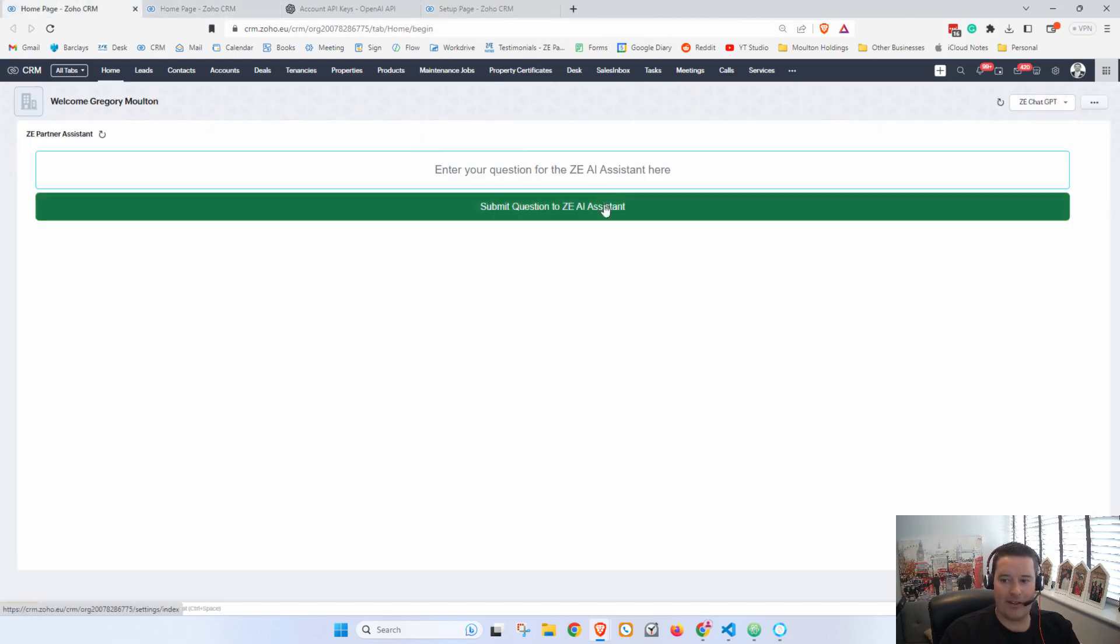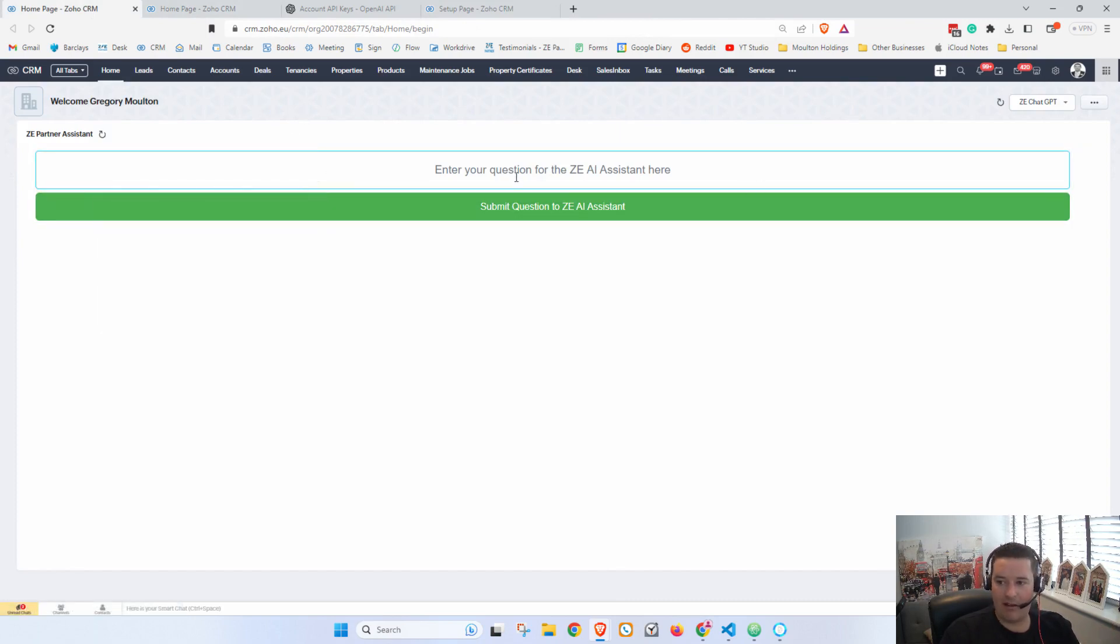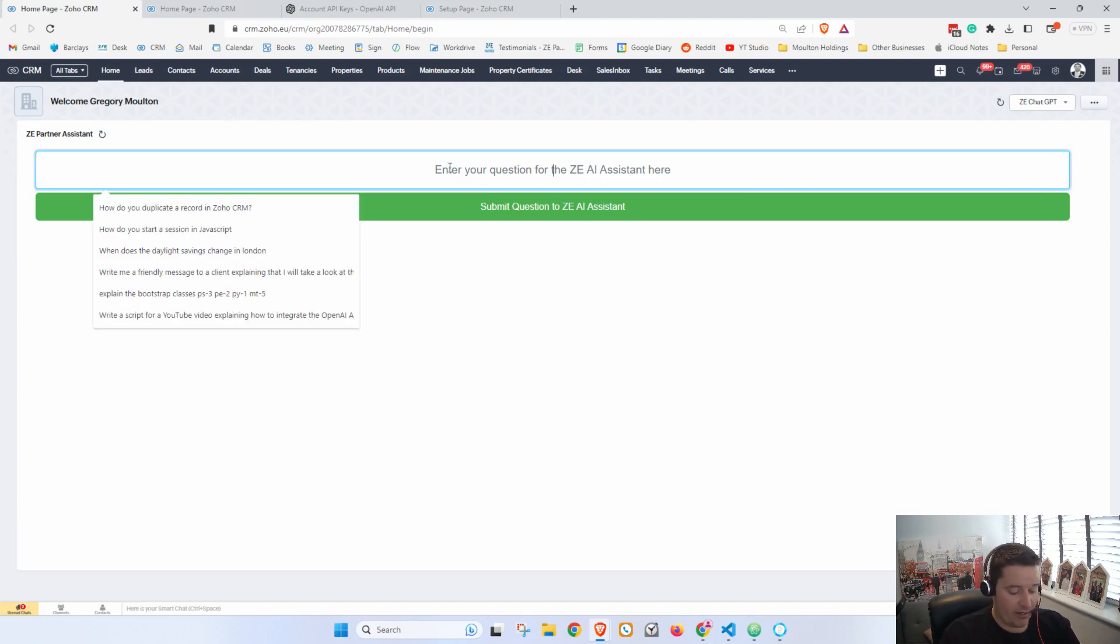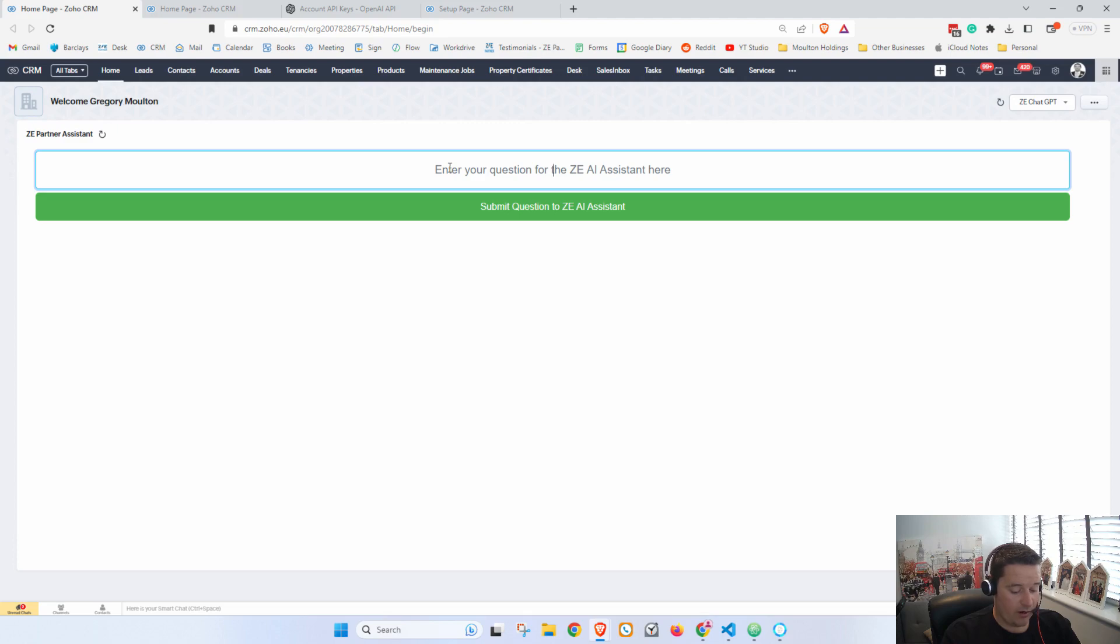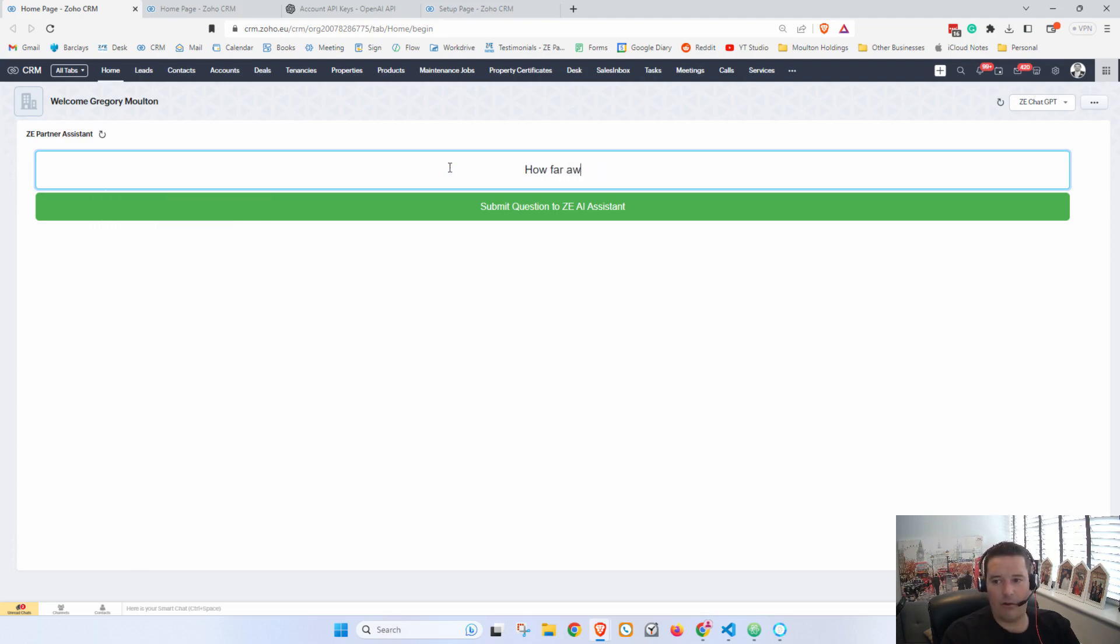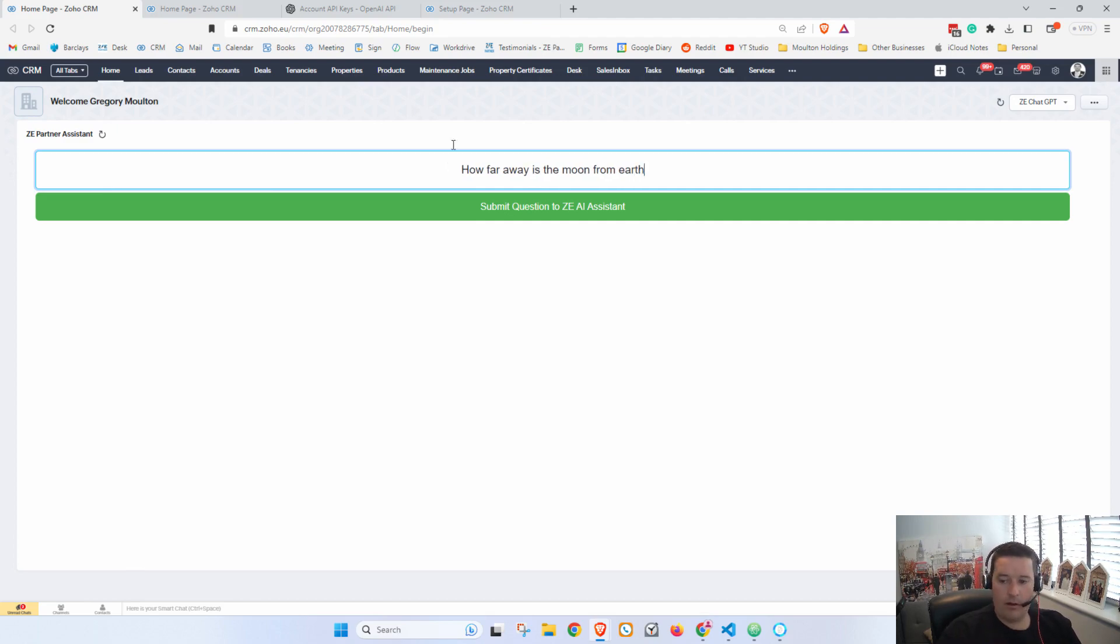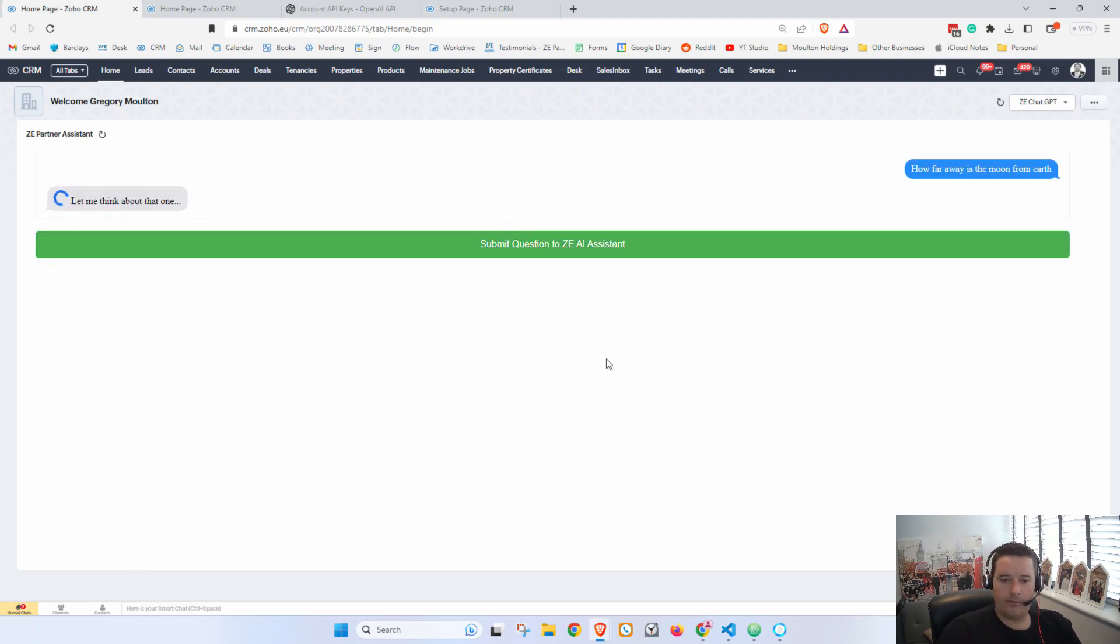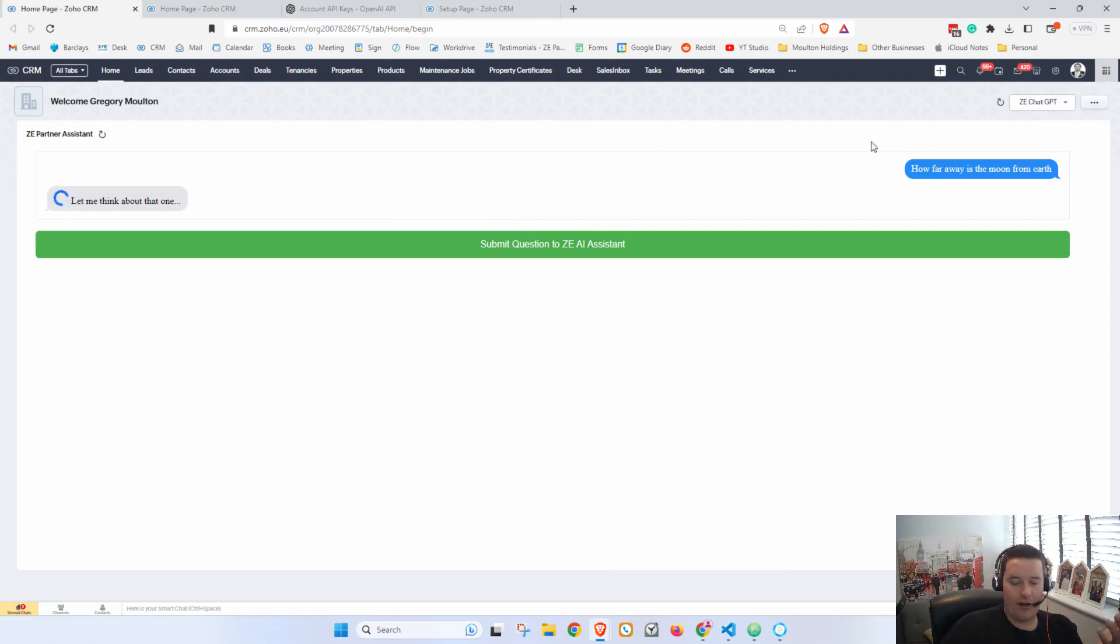So I have a widget on my home screen that I have built into Zoho CRM. So here we can ask it anything we like, just like you would ask ChatGPT a question. So we can ask it, you know, 'How far away is the moon from Earth?'